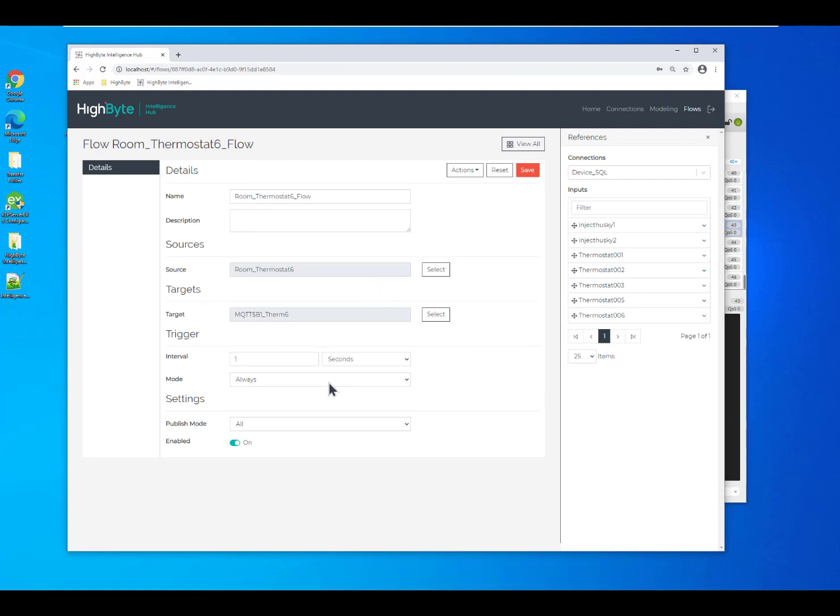In some cases, you want to analyze something on a very cyclic rate because it makes it much easier to trend or to analyze the data. In other cases, you may not need the data that frequently. You may only want to see when it changes.